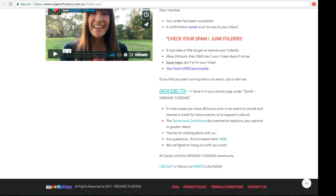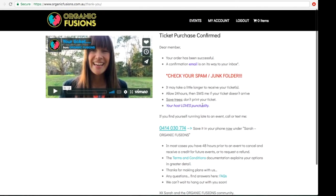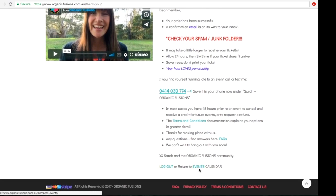Please save my number in your phone — it's 0414 030 774, save it as Sarah Organic Fusions. You will be notified roughly 48 hours before an event if I haven't met the minimum numbers, and I usually give people the option to wait another 24 hours to see if more people can come. Sometimes we need to cancel due to weather — if I do need to cancel, which rarely happens, you will get a full refund or we can postpone to a future date. Make sure you check the terms and conditions to know what to do if you can't make it to an event — it's important to give me enough notice to get a full refund. From this page you can go back to the events calendar or log out.